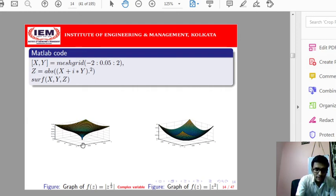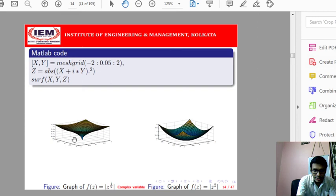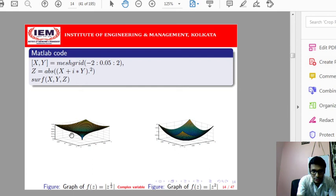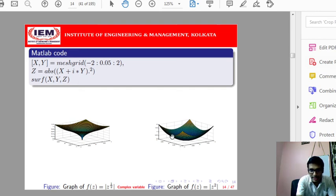For a particular value of x, y — any point in the horizontal plane — we get two values as the output. There are two sheets, and for a particular value there will be two outputs. But for |z|², taking any particular value gives only a single value as the functional value.